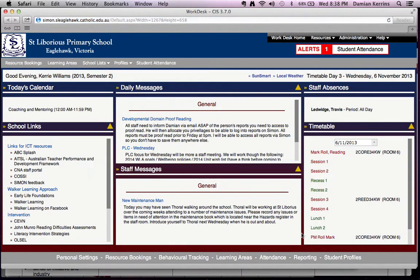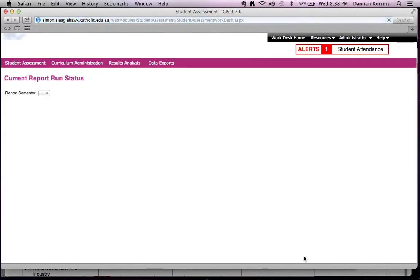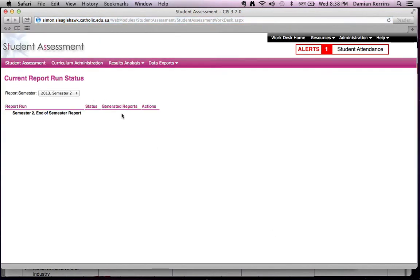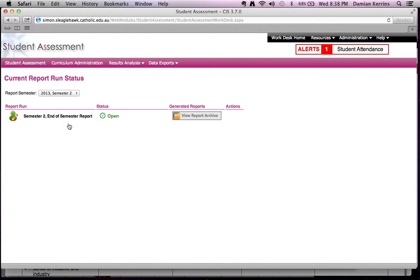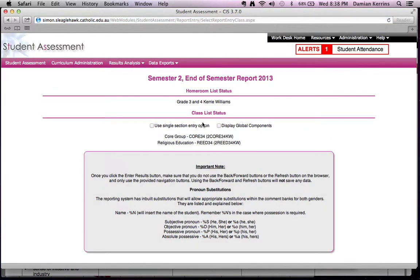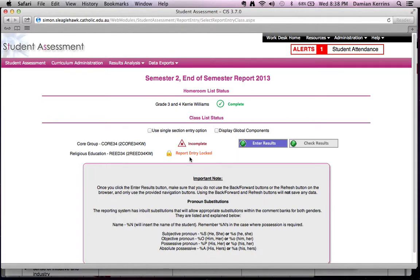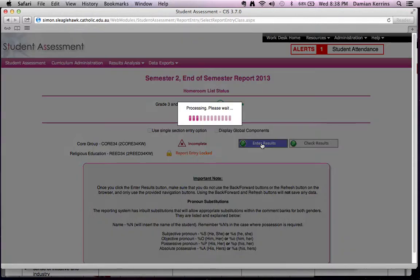And now reporting. I can then check Kerry's reports. And I'm going to enter the results.